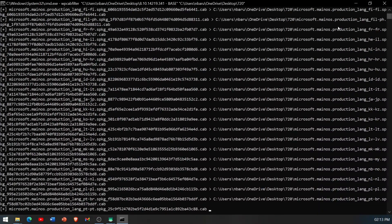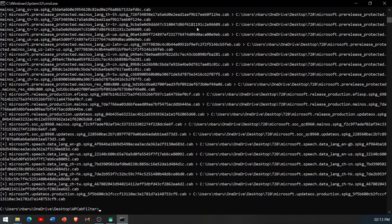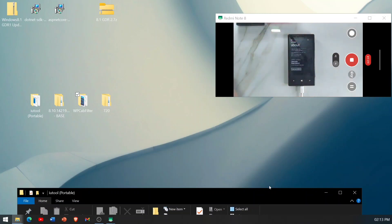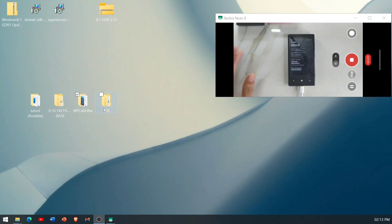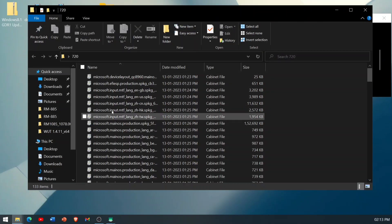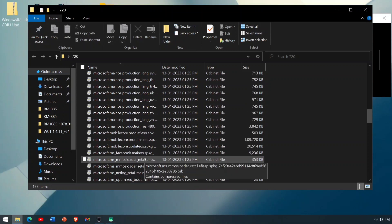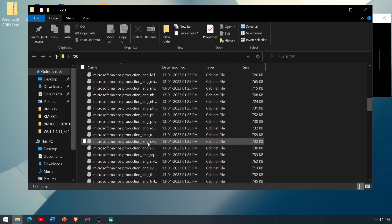As you can see, it is now filtering the cap files. Our cap files are done. Close this window. The phone is still idle — we haven't done anything with it yet. As you can see, the filtered files have now appeared in the 720 folder. These files are specific to the Lumia 720 and cannot be flashed to another phone.